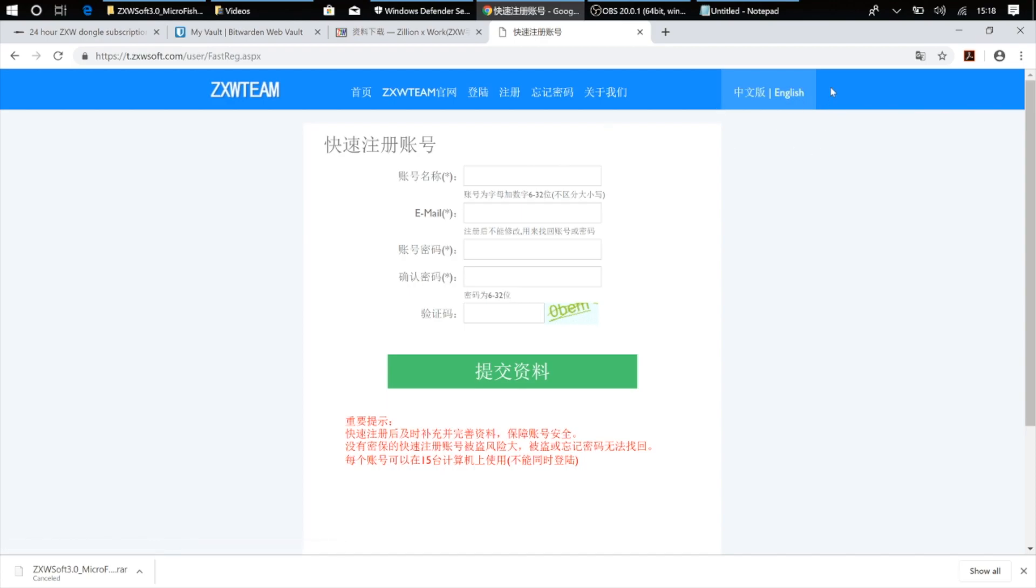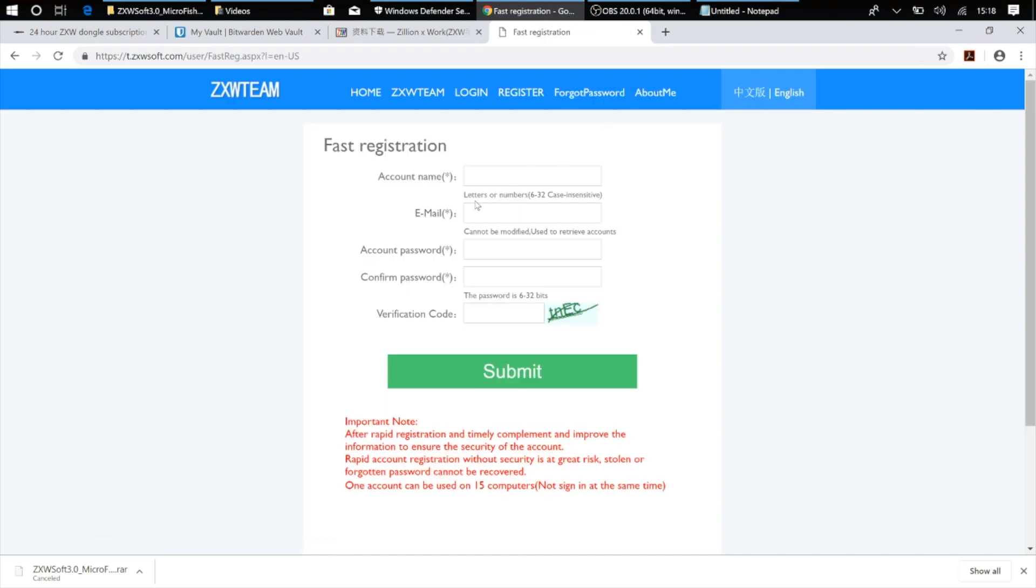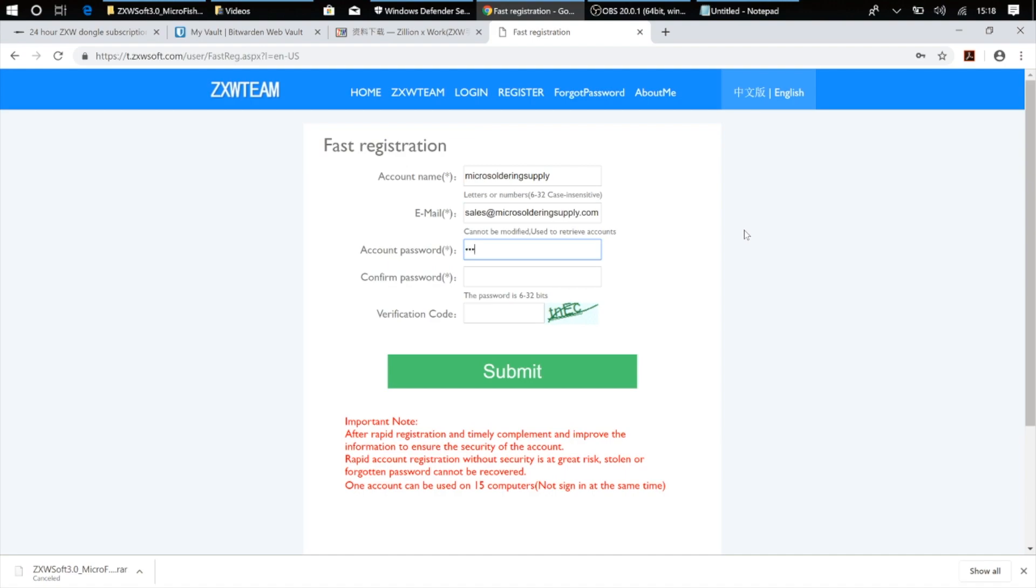And here I'm going to go ahead and make a ZXW account. And if you can't read Chinese, there's an option for English up here, so just go ahead and click that. And go ahead and just type in your account name, your email, give it a password, and put in the verification code here. Now I've already made a ZXW account, so I'm not going to make it again.